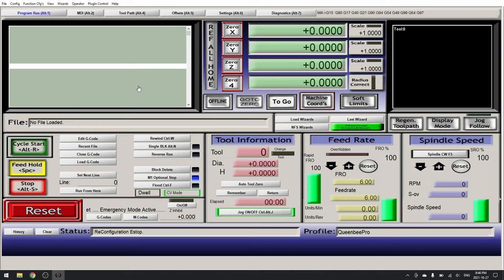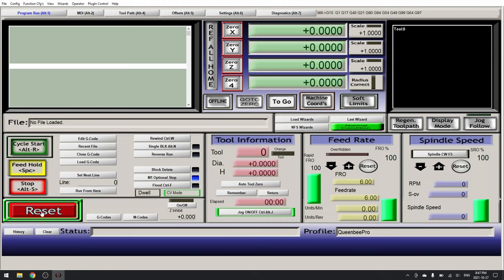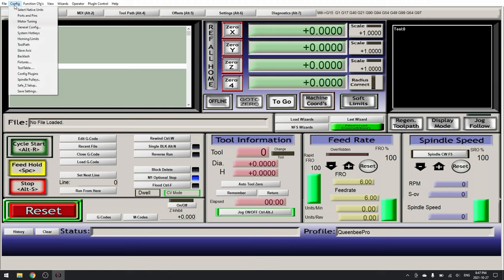The first thing we want to test is our e-stop. Bring the machine out of emergency mode by clicking reset and now activate your e-stop switch. If everything is configured correctly it should go into emergency mode again. Once you have done this and confirm things are working we're going to go to our motor tuning.